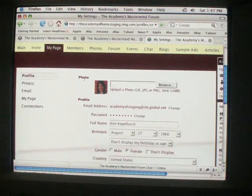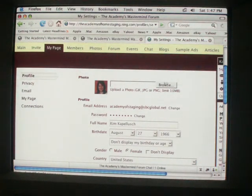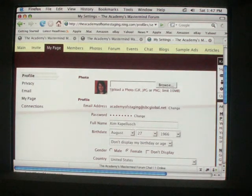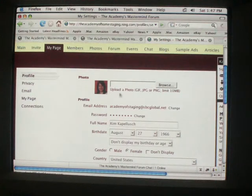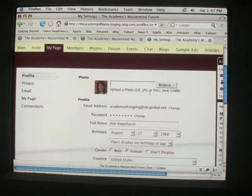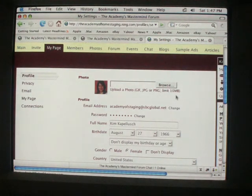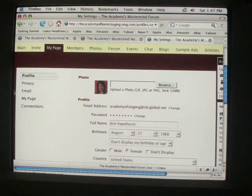Here's where you'll add your photo. So here you can browse your computer to upload your photo. It takes GIF, JPEG, and PNG, only limited to 10 megabytes.